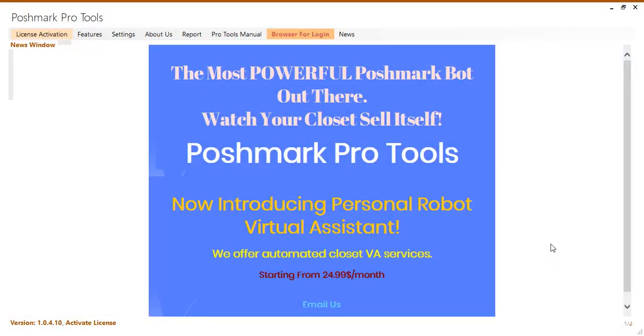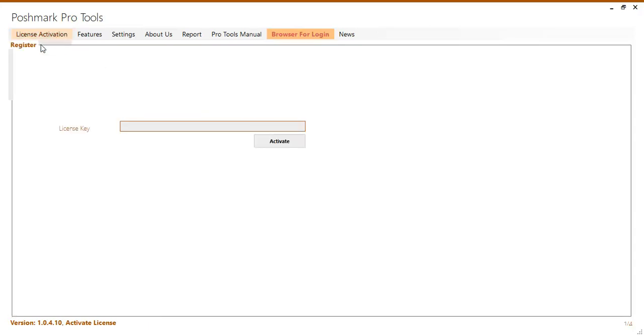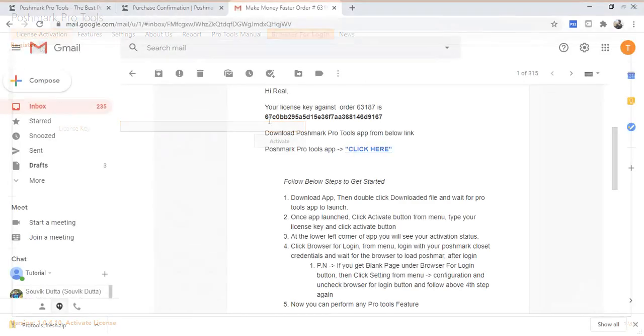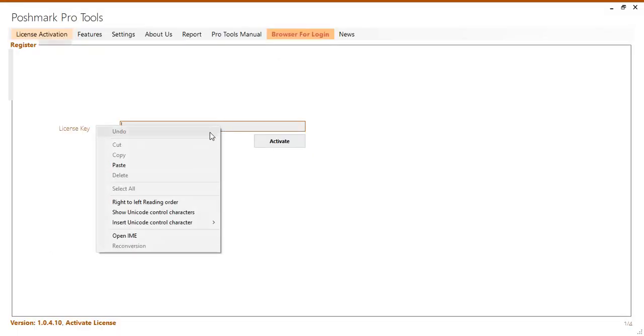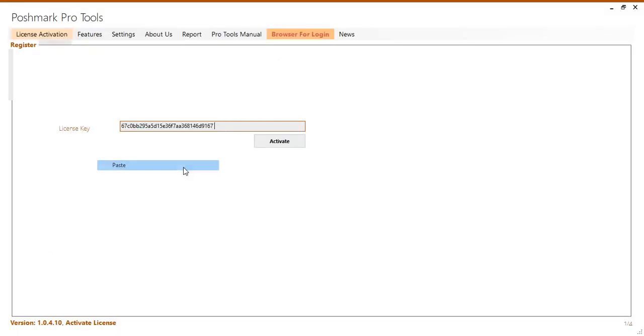Then after the application opens you will click license activation then activate from the menu. Copy your license key and paste it into the box and click activate.